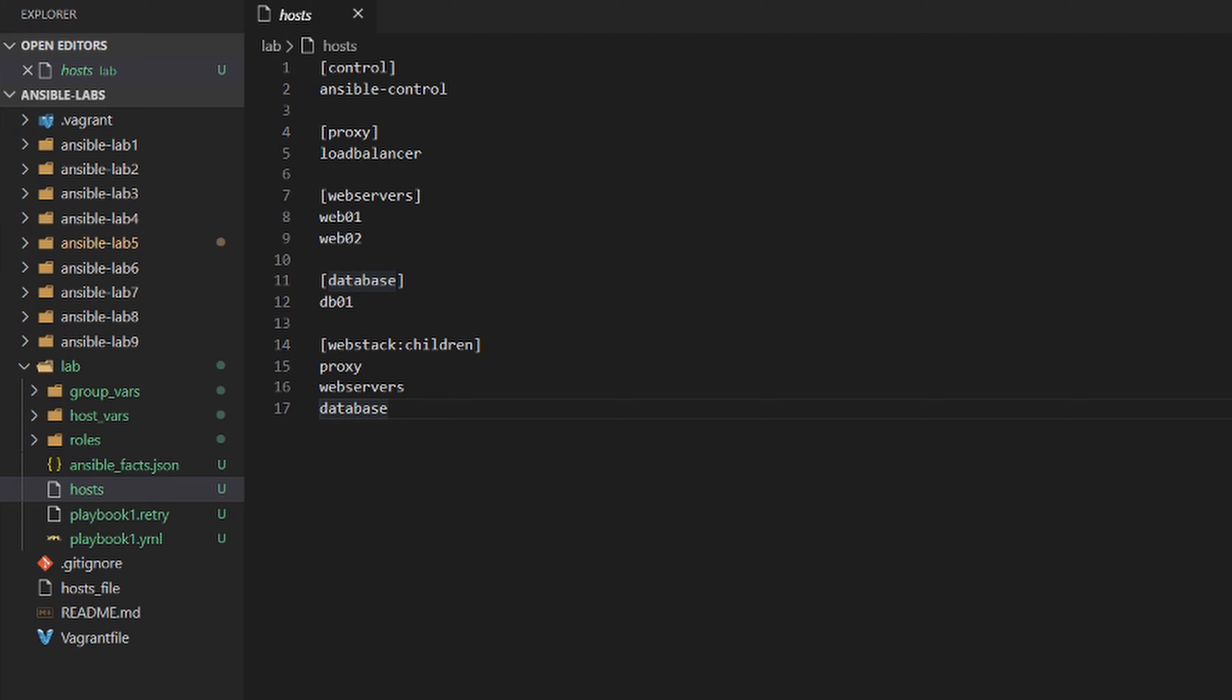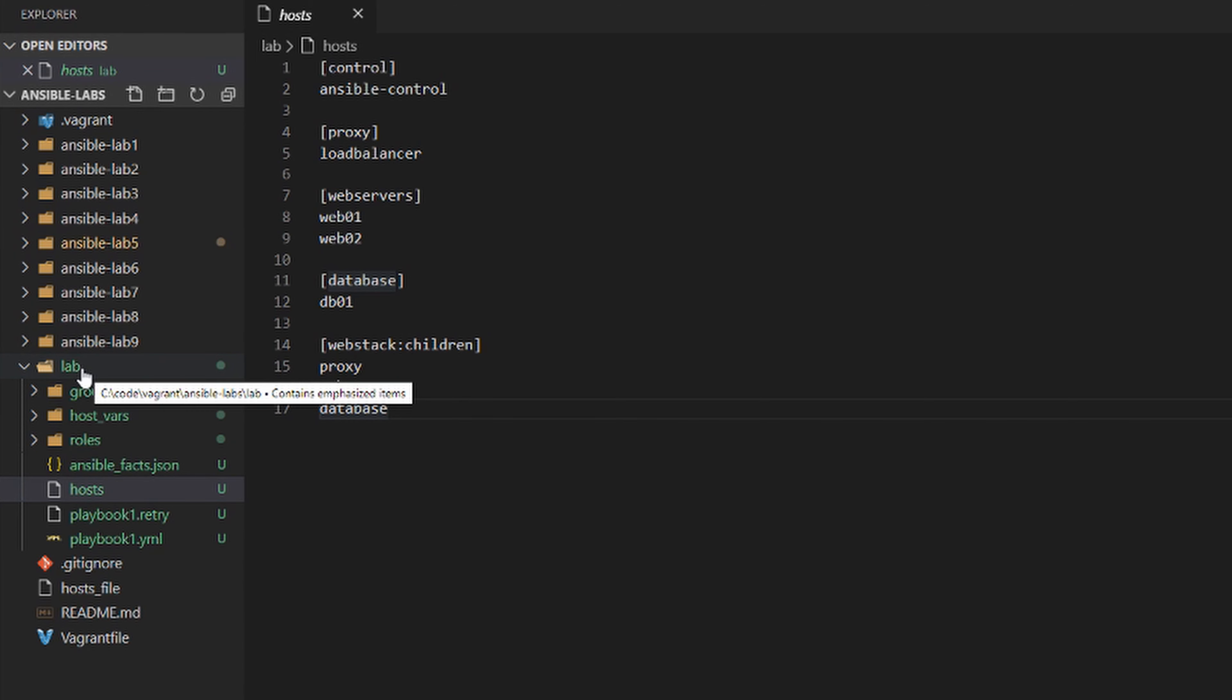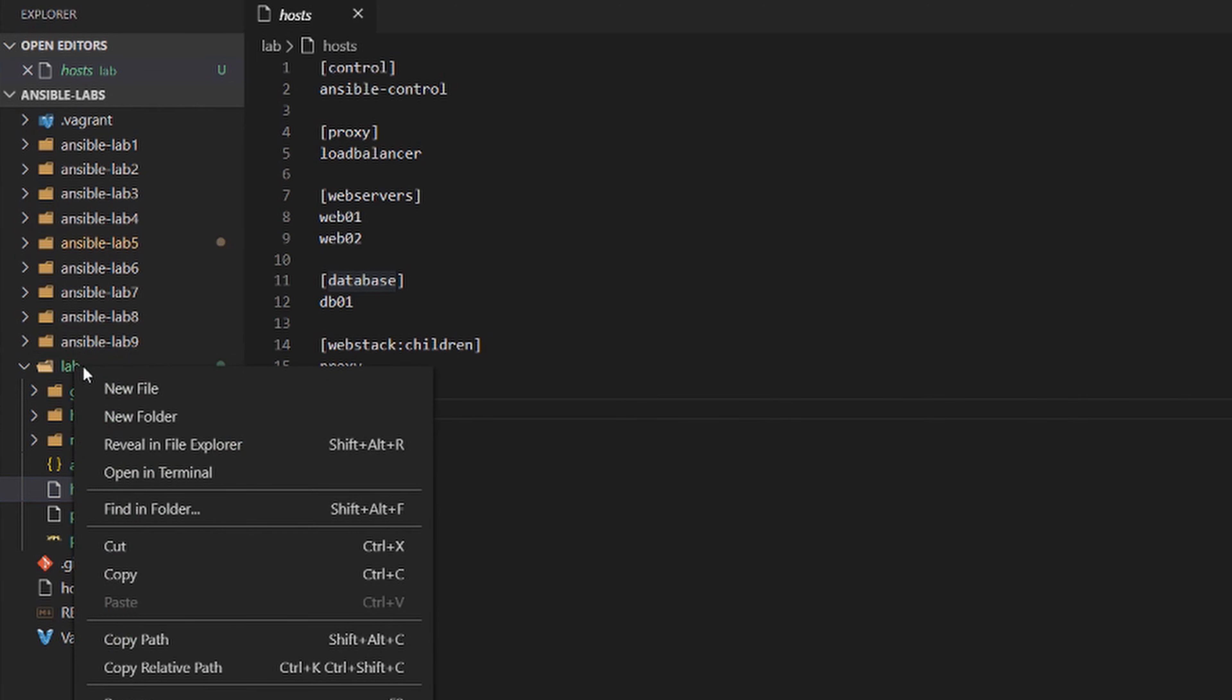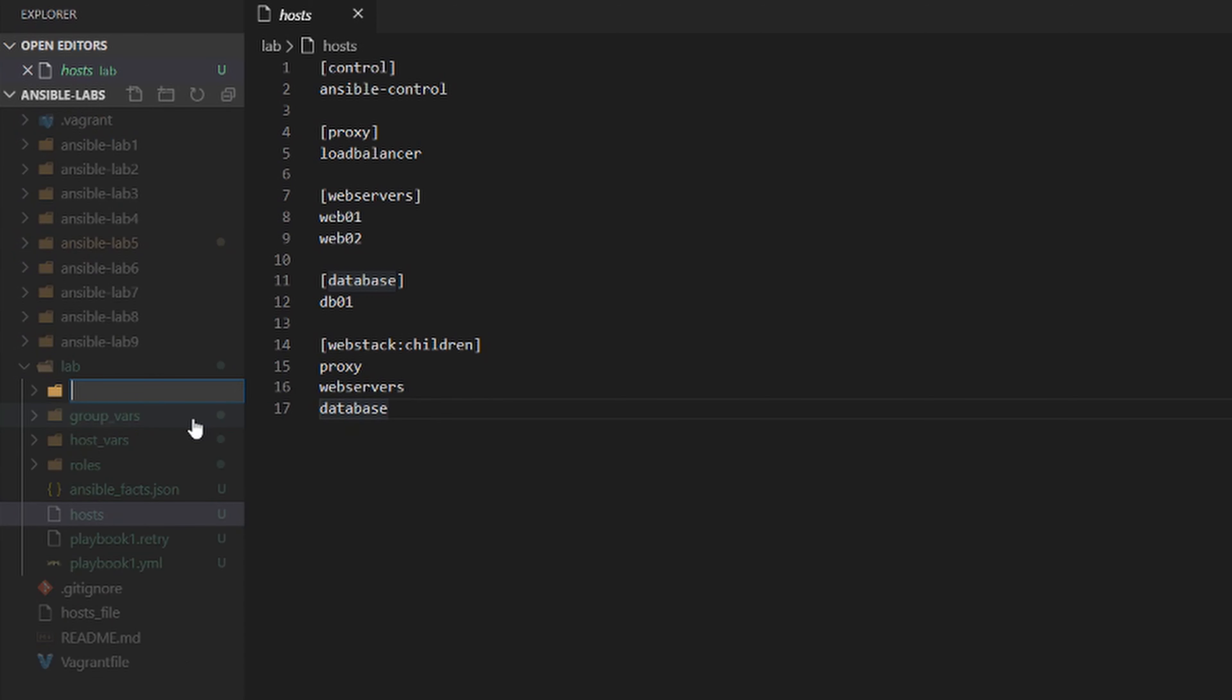If you've been following along with the videos, we've been using an inventory file called hosts in the root of our lab directory. Let's create a new folder and call it inventories.